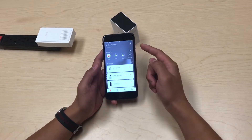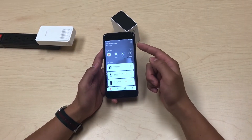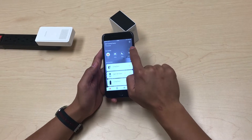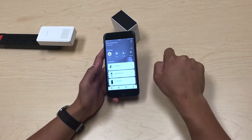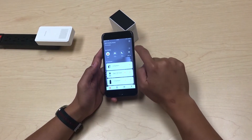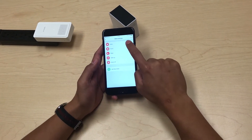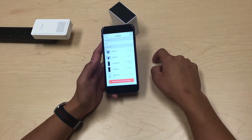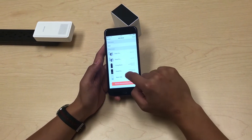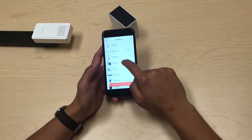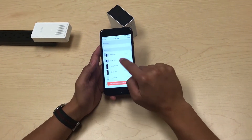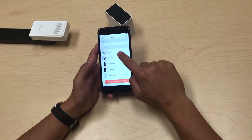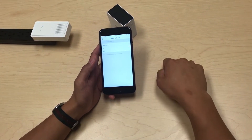You can actually customize your device behaviors for each mode by pressing edit up here. Then, for example, if I want to adjust my away mode, I'll go through each device and determine how each device behaves. I'll press my Snap Pro.